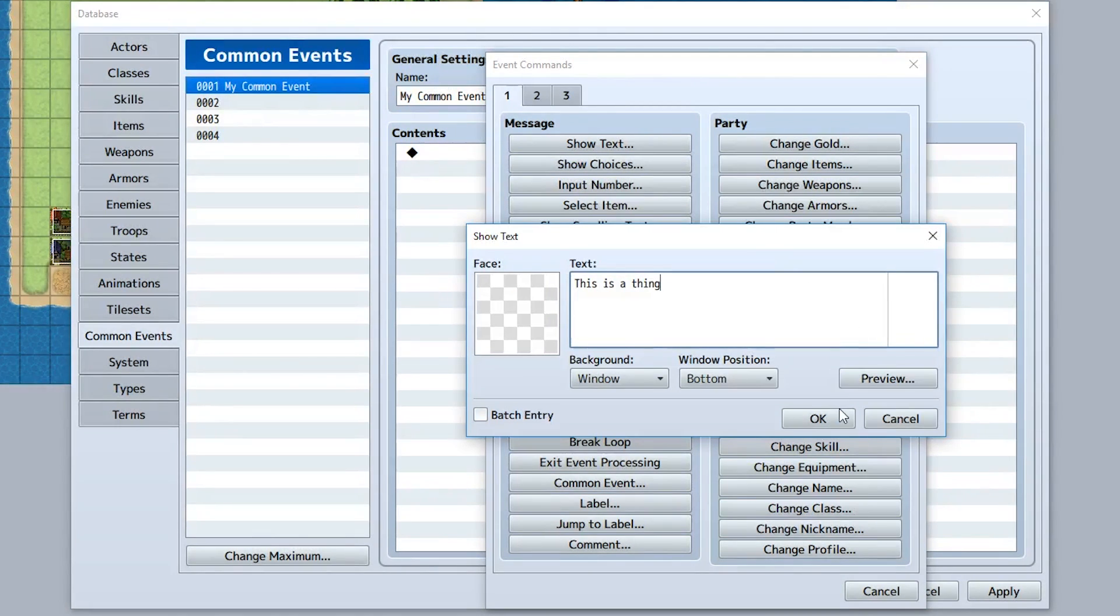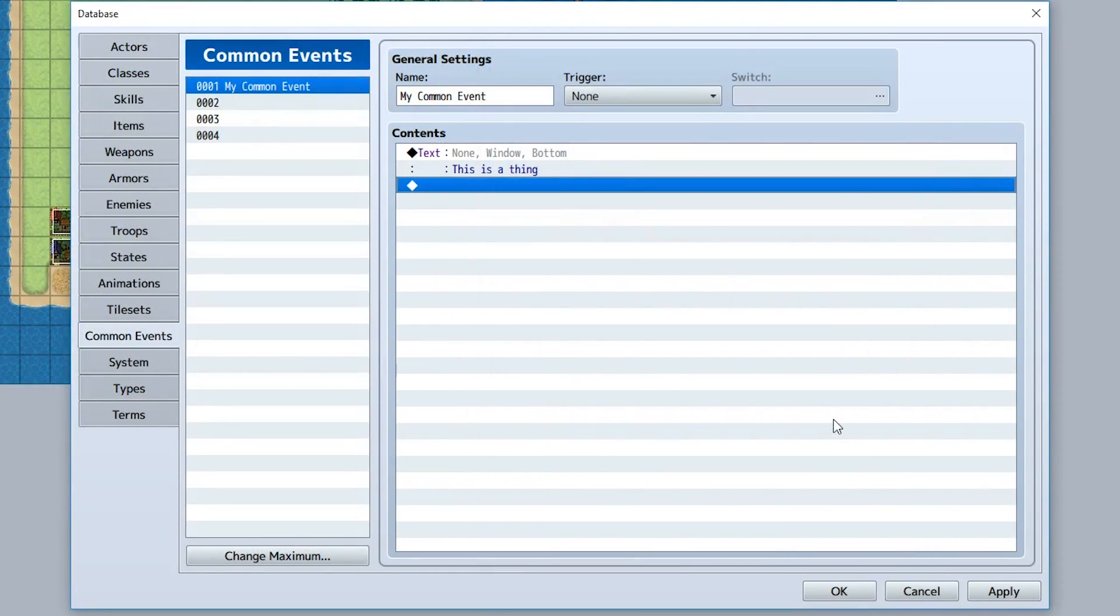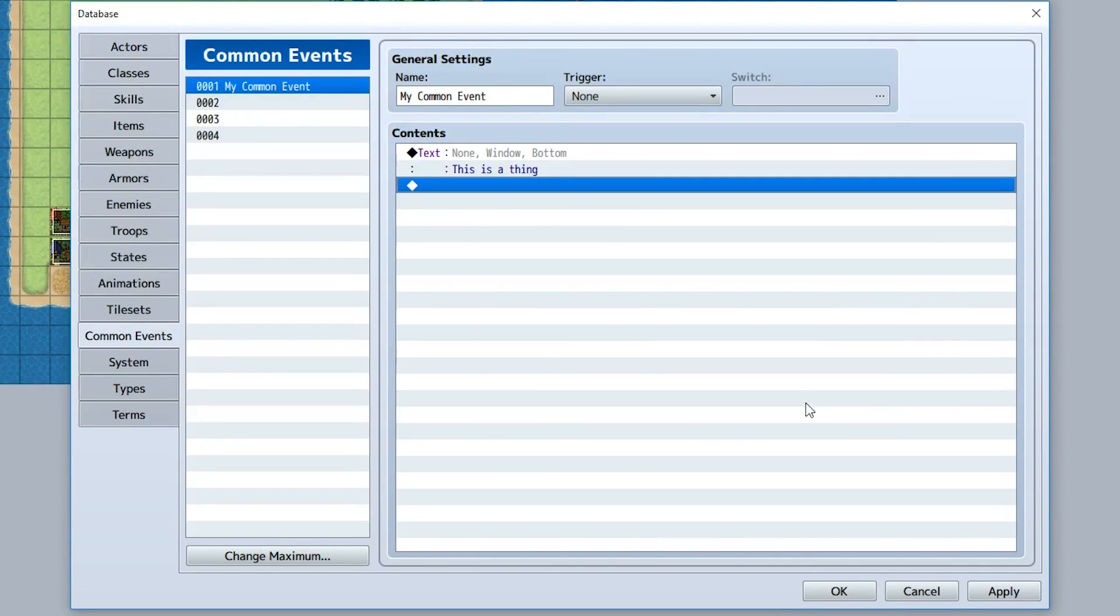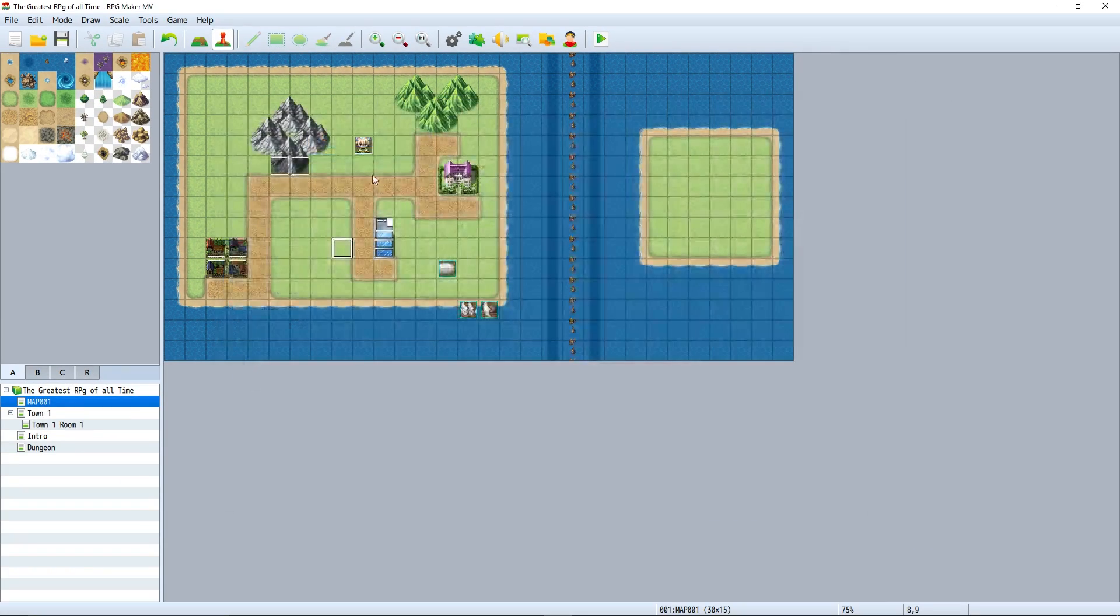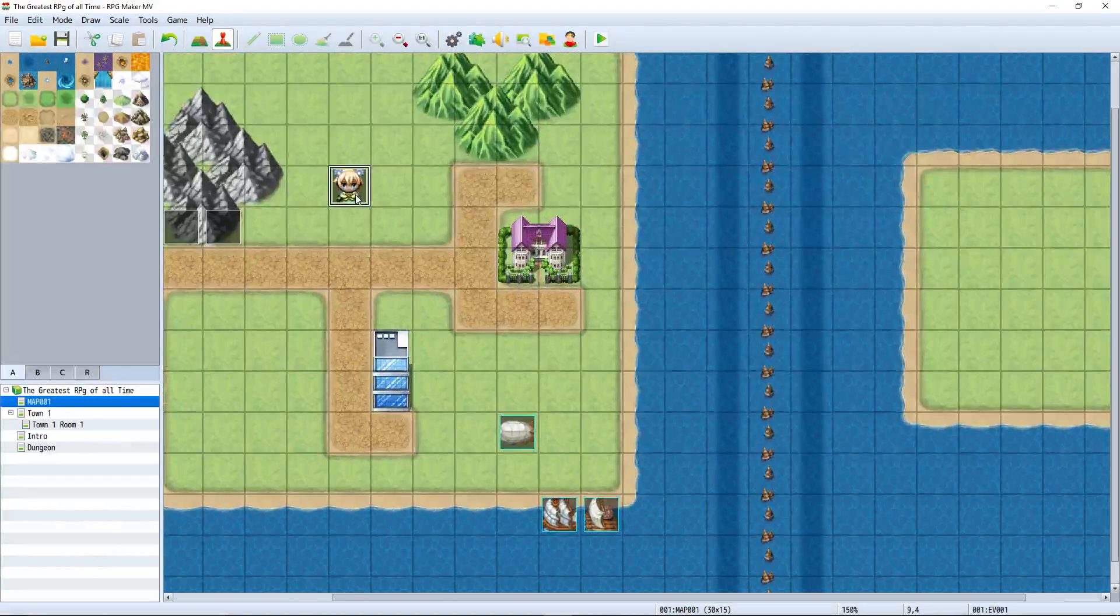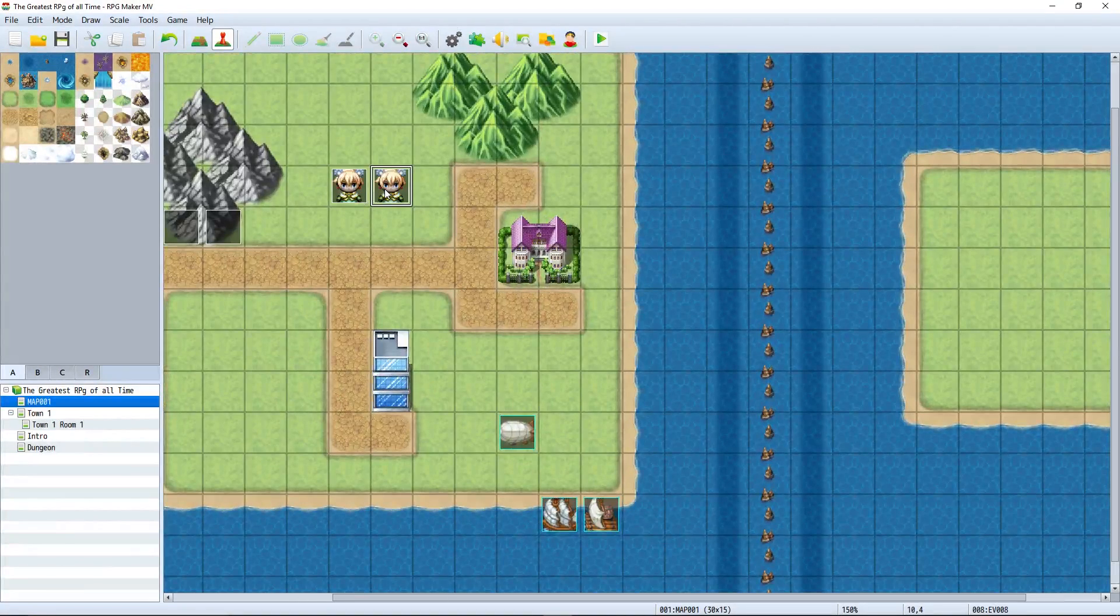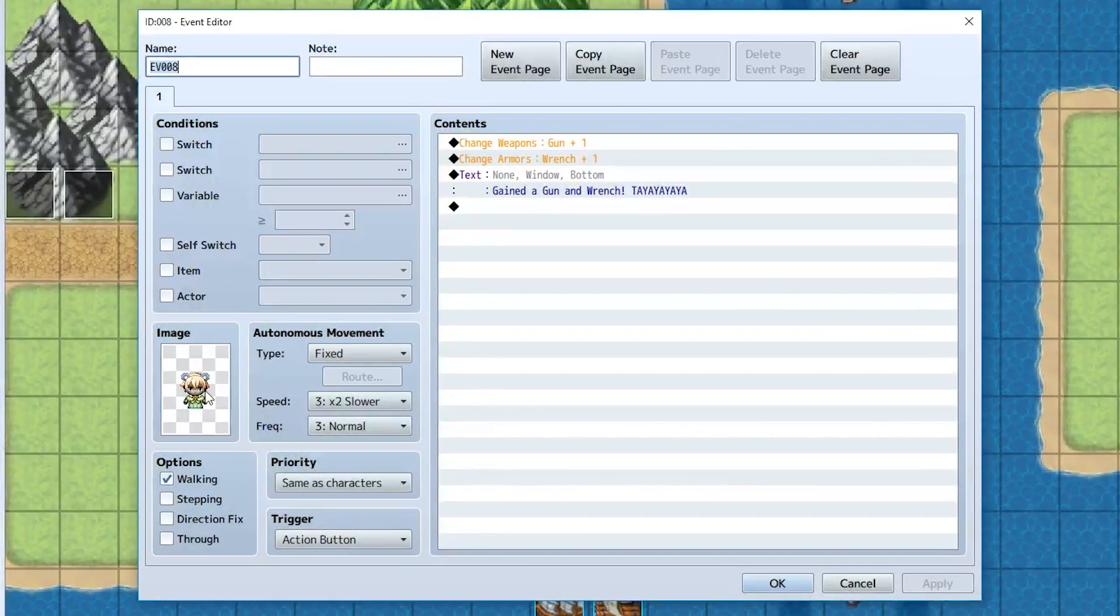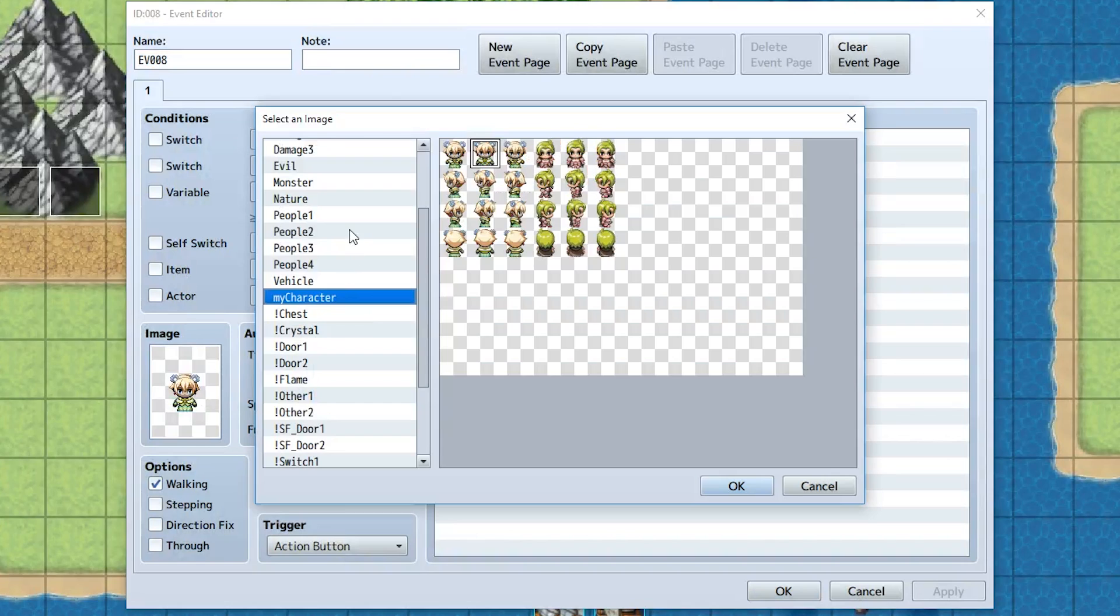There we go, there's our common event. Now let's learn what we can do with this common event. One thing we can do is call this common event from within another event. Let's create a new event, take this person, copy paste them, and give them a new image such as People 2.